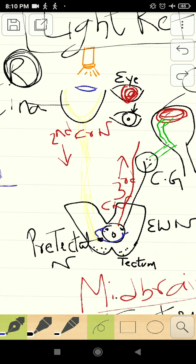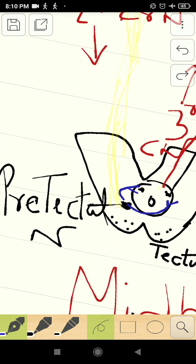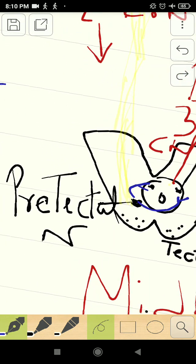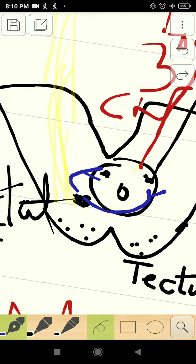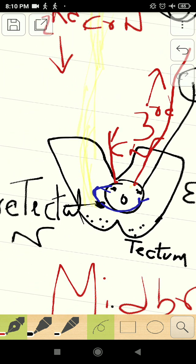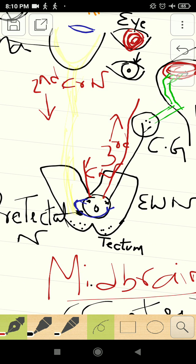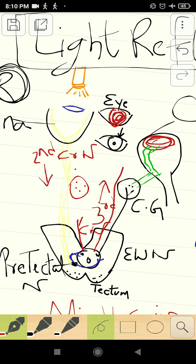Why does this actually happen? The afferent fiber — the second cranial optic nerve — reaches the pre-tectal nucleus of the midbrain. From the pre-tectal nucleus, you can see that it controls both sides, relaying to the Edinger-Westphal nucleus of both sides. So the third cranial nerve on both sides gets activated, relays in the ciliary ganglion of both sides, and short ciliary fibers from the ciliary ganglion supply the constrictor pupillae on both sides.